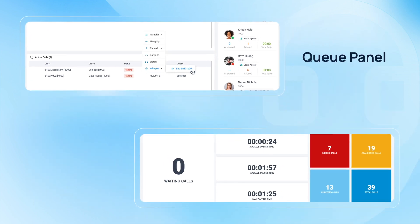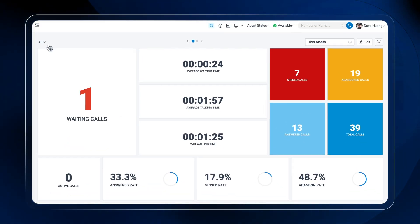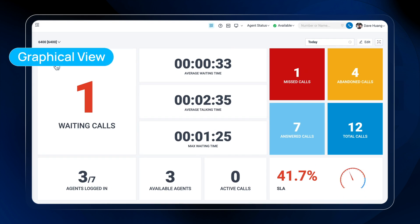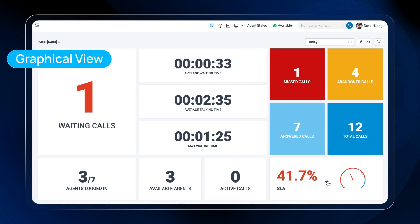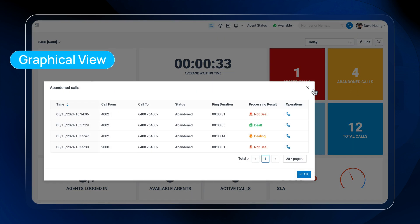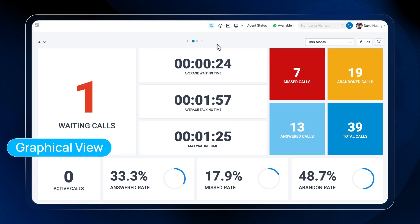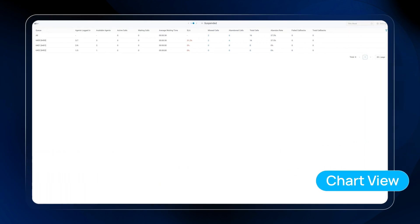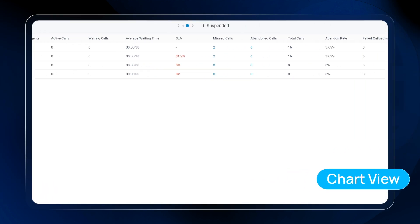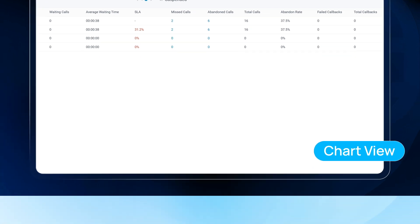In addition to the queue panel, Yastar offers a powerful warboard feature designed to provide queue managers with real-time insights into queue performance. With a graphical view optimized for screen or television display, the warboard intuitively showcases the performance of each queue, allowing managers to monitor operations at a glance. Moreover, Yastar provides a chart view option within the warboard, presenting queue data in a structured format for quick analysis.